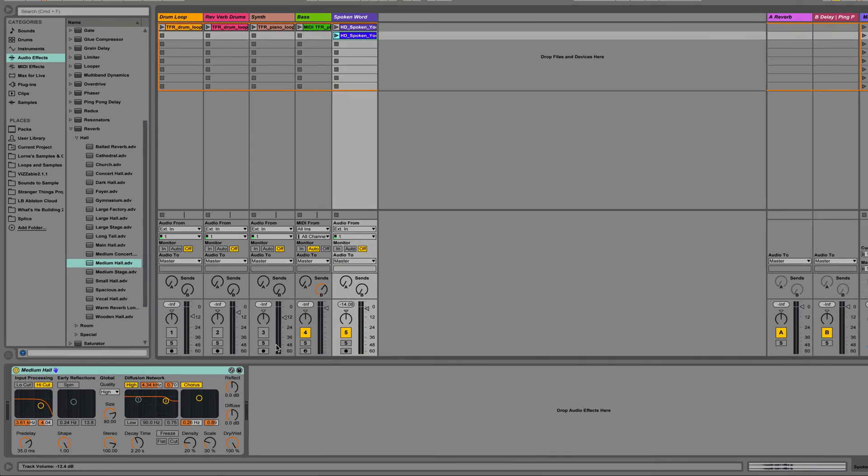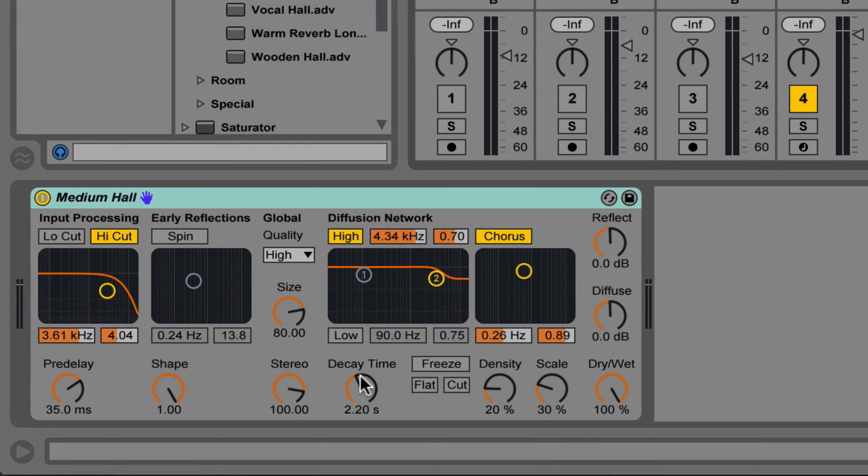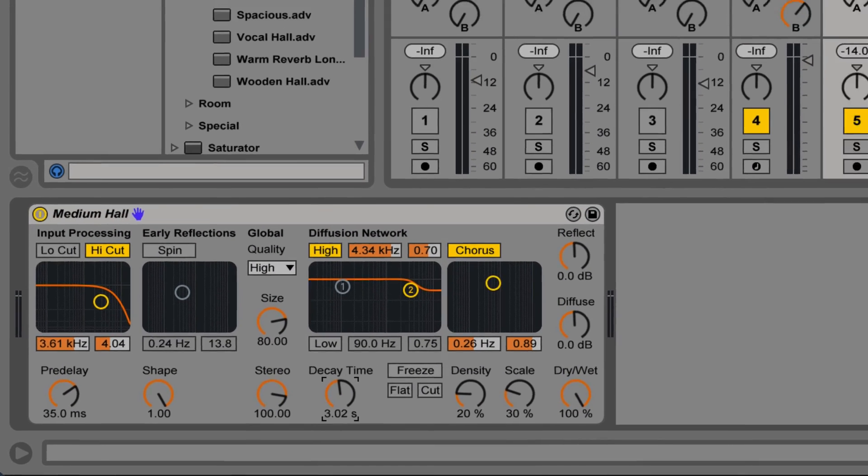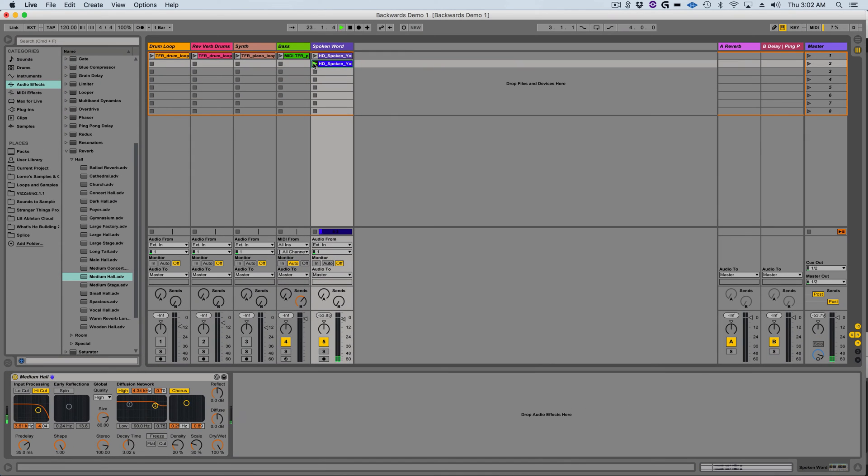It sounds pretty good but I want a longer reverb so I'm going to increase the decay time to about three seconds. That's more like it.